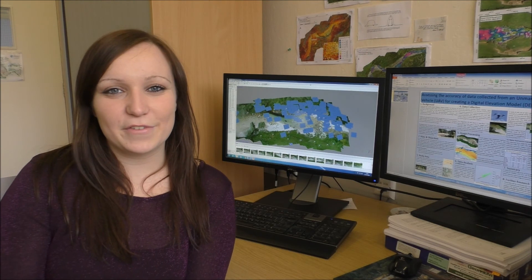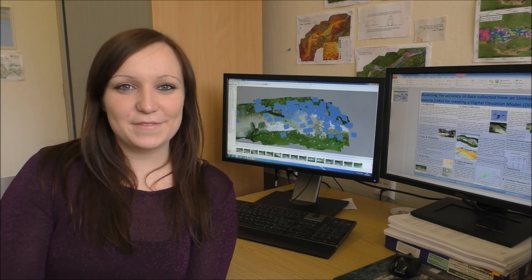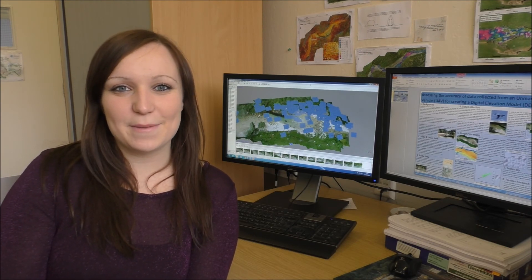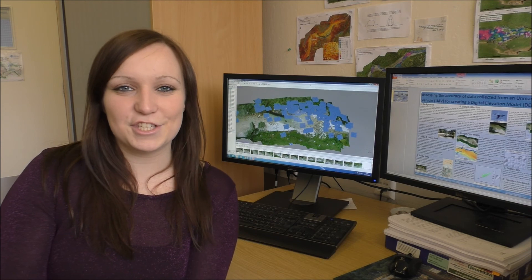Hiya, I'm Laura and I'm a Geography graduate from the University of Worcester. This video is going to explain about the use of terrestrial laser scanners within geographical fieldwork.